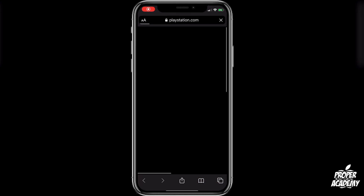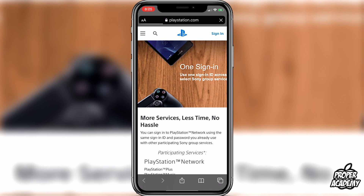Clicking Learn More is going to bring you over to the PlayStation.com website, because we cannot create an account on the application — it has to be done on the website. But using that link will bring you to this page.